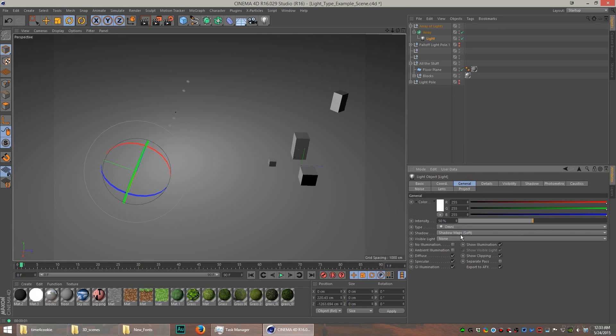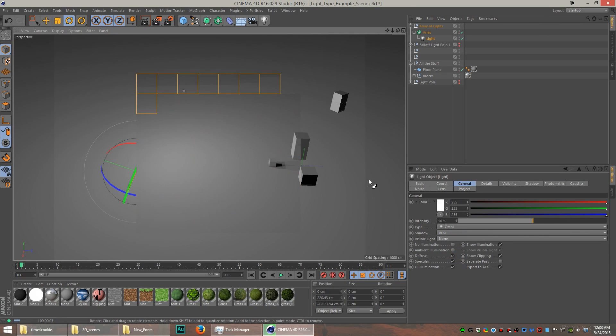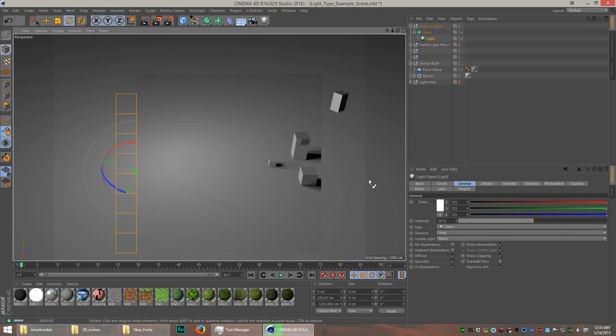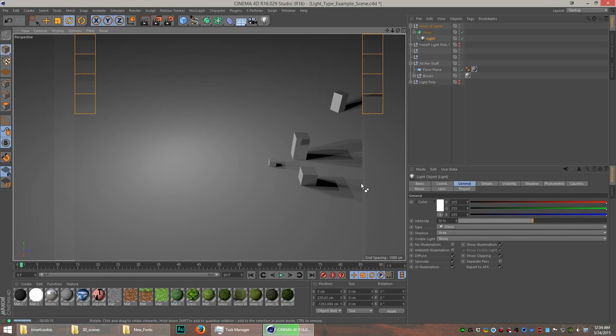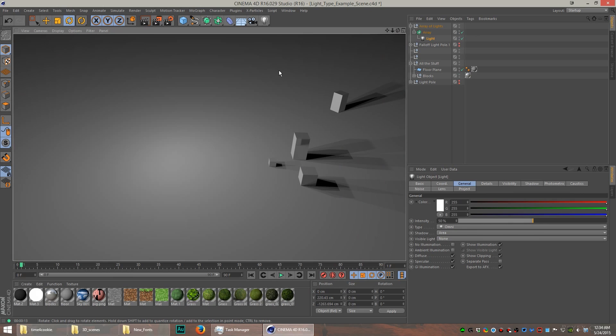If I select the area shadow and render it, you can see the shadows are a bit harder. The array light seems to look a little bit better if you used soft shadows, but it depends on the effect you're looking for. This is definitely a type of lighting you should consider in your scenes.